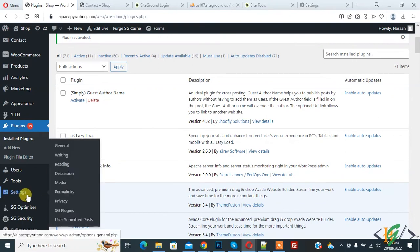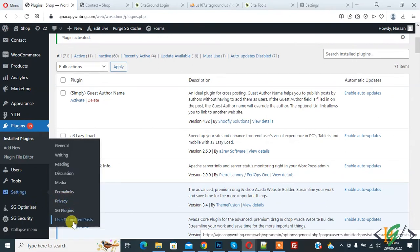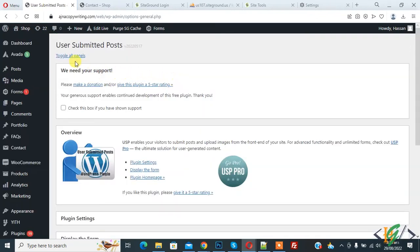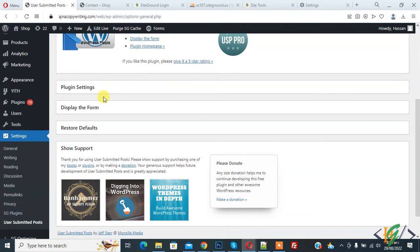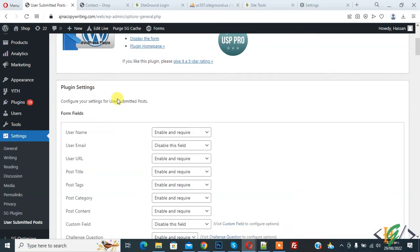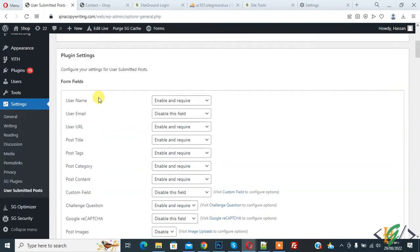Scroll down on the left side, hover over 'Settings', and click on 'User Submitted Post'. The User Submitted Post section is now open. Scroll down and you'll see plugin settings: 'Display the Form' and 'Restore Default'. Open plugin settings and you'll see options to configure your settings for User Submitted Post — these are the form fields.